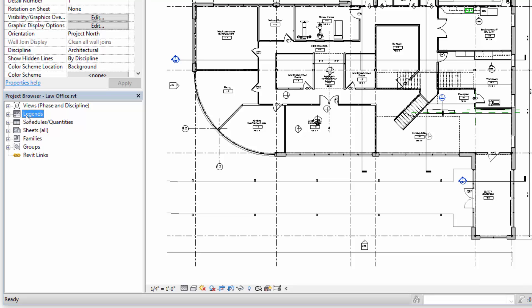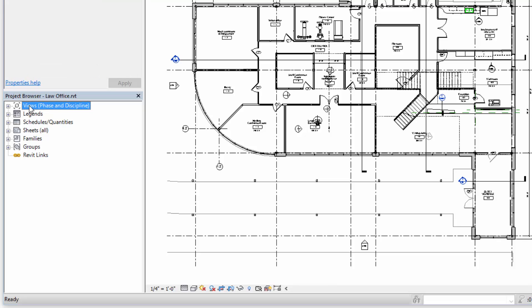Because Revit's controlling all the cross-references and drawing numbering, the views can only be placed on one sheet. So a single floor plan view can only be placed on one sheet within a Revit project.